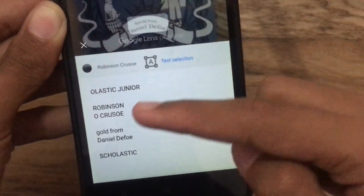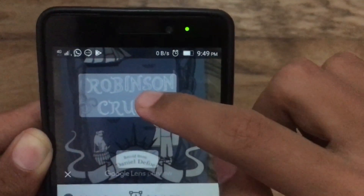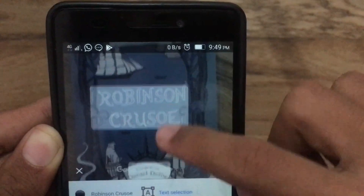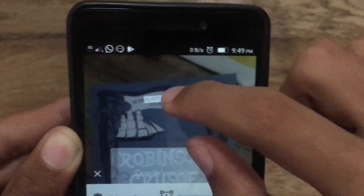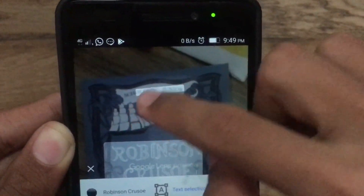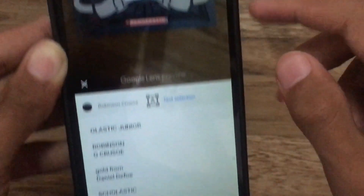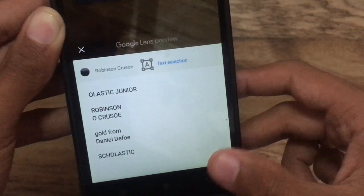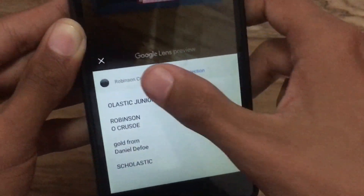Here you can see the complete information about the book — the author, the date it was published. You can also select the text and copy it directly to use wherever you want, so you don't need to type everything. You can also tap on the extend icon to read more about the book.